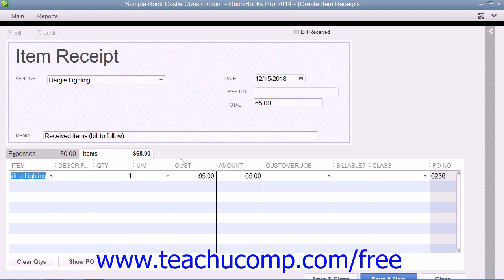Check to ensure that the quantities that you ordered are correct. If they are not, you can change the quantities shown if needed. However, notice that the Enter Bills window has no checkmark in the Bill Received checkbox, which makes this an item receipt only.